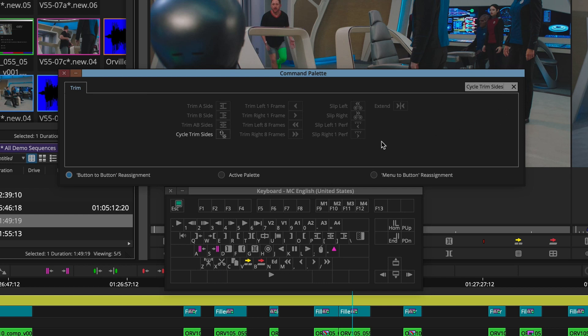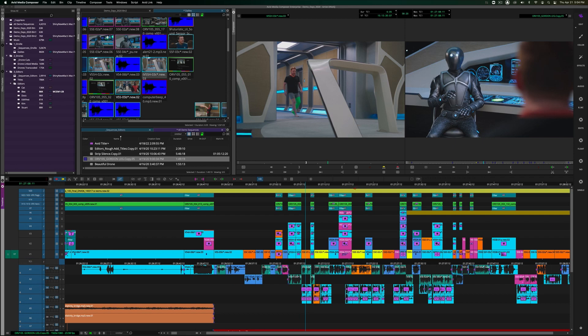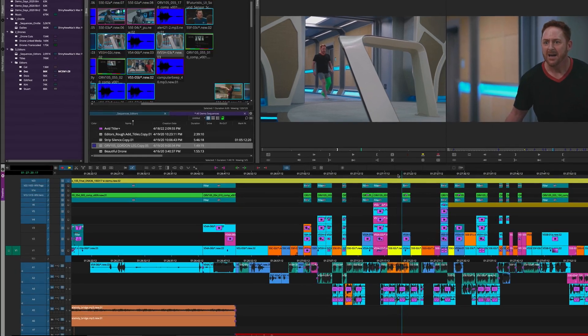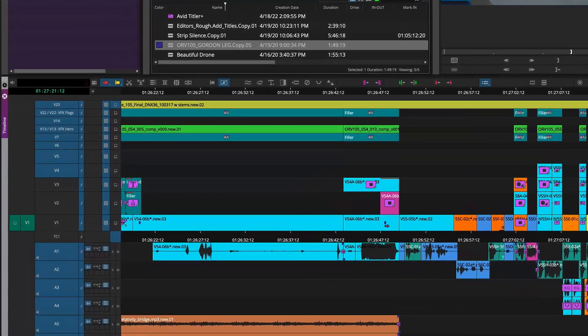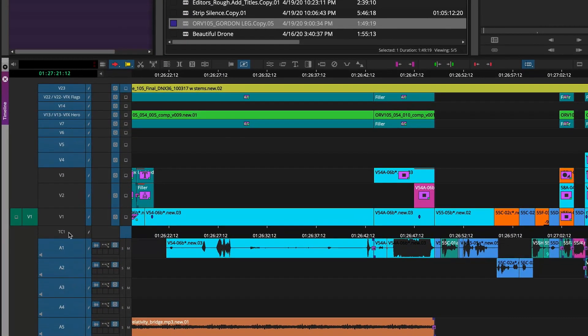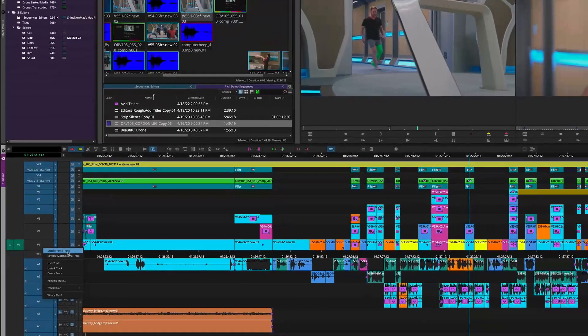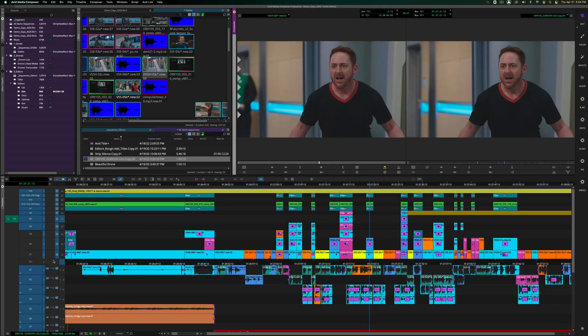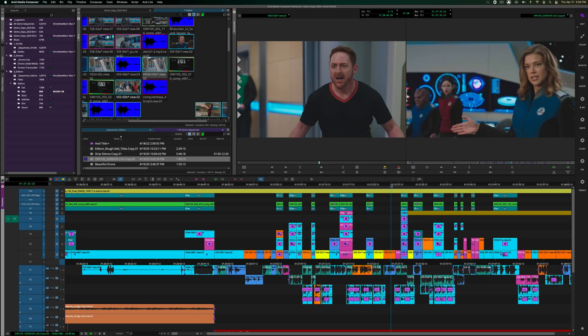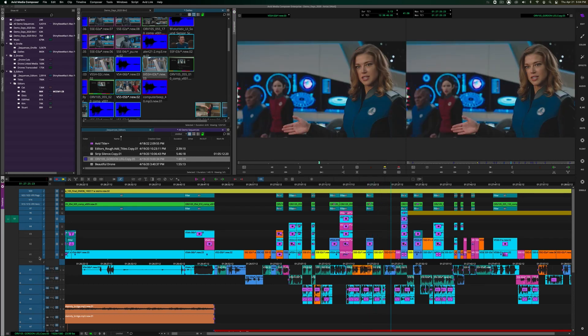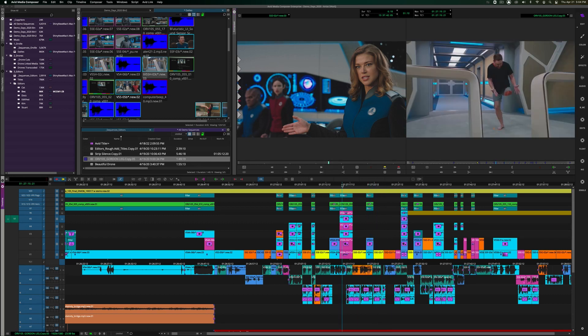Being able to quickly access media is key to any efficient editing experience, and being able to match frame from the timeline tracks, without them even being active, has been a nice little feature that's been in there for years. But adding to that functionality, we can now do a reverse match frame in Media Composer 2022.4 using that same timeline context menu.